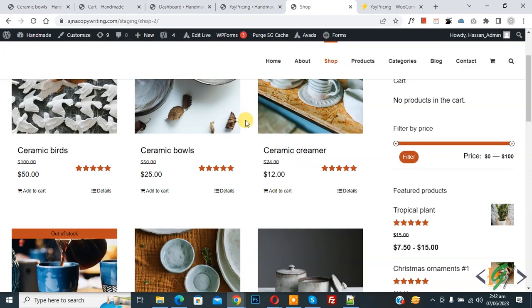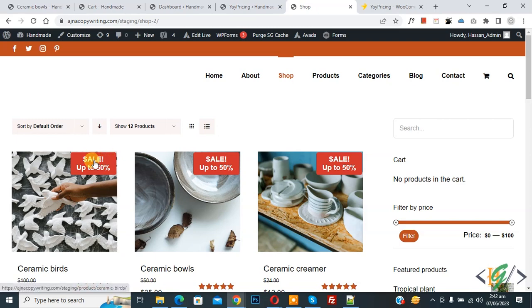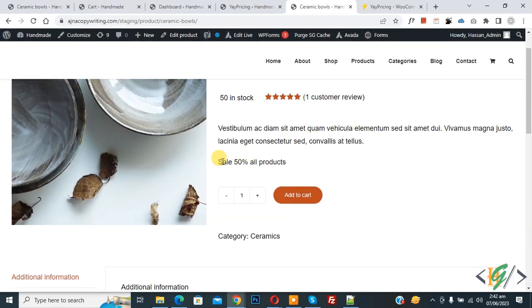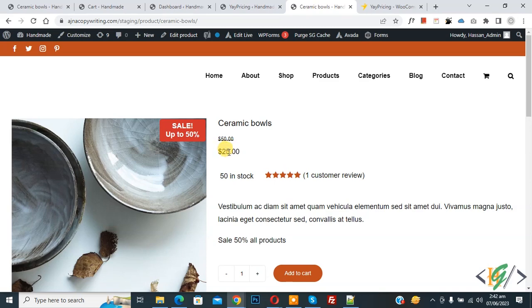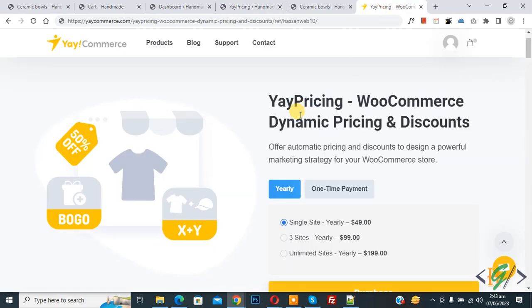Now go to the shop again and refresh the page. You can see the badge 'Sale up to 50%'. Open any product — you can see the custom message 'Sale 50% all products' and the current price is 25. This plugin has multiple features — you can apply rules on cart, checkout fees, and more according to your requirement. You will find the plugin link in the video description.